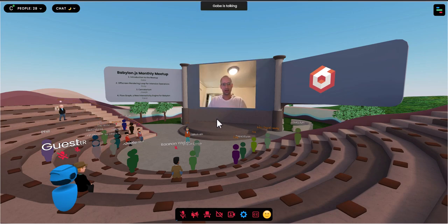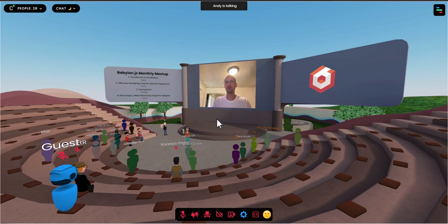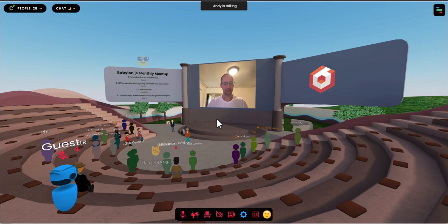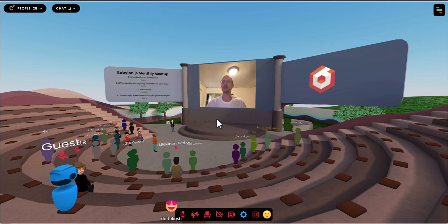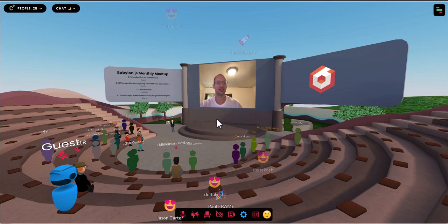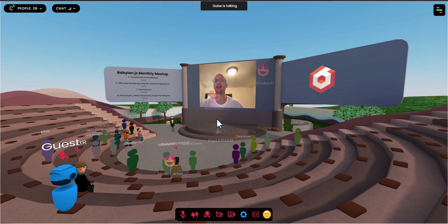Welcome to the second Babylon monthly meetup. Super excited. The first one was a smashing success and we expect this one will be as well, and everyone hereafter.